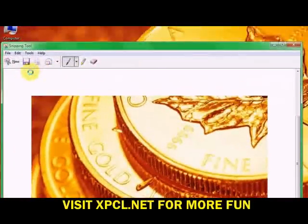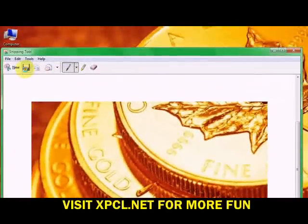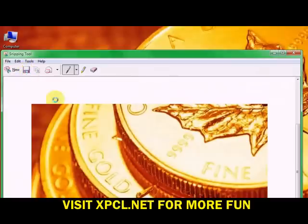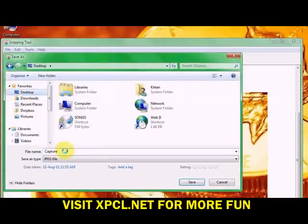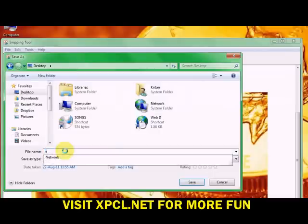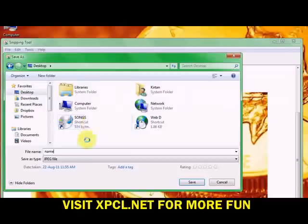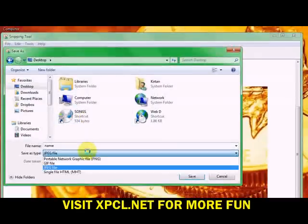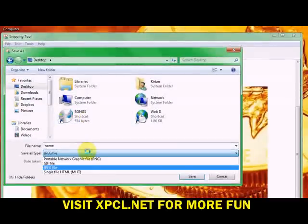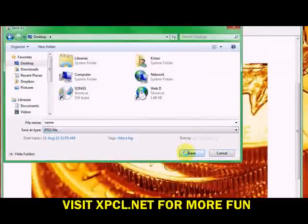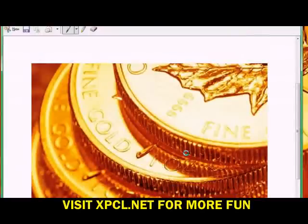Another window will open. Press the save button. This save window will open — save it at your desired location. You can change the file extension to PNG, GIF, or JPEG. I will prefer JPEG.